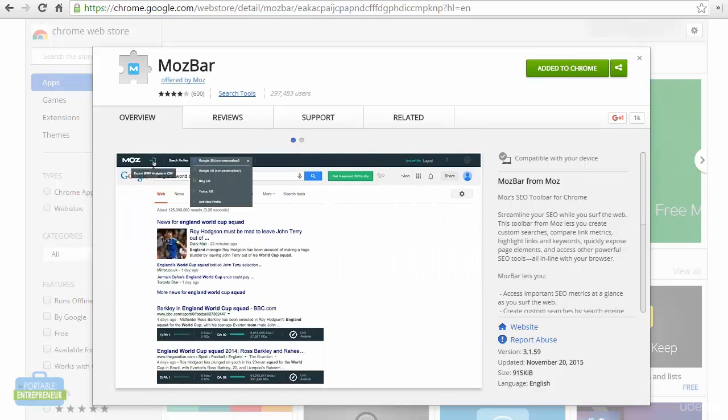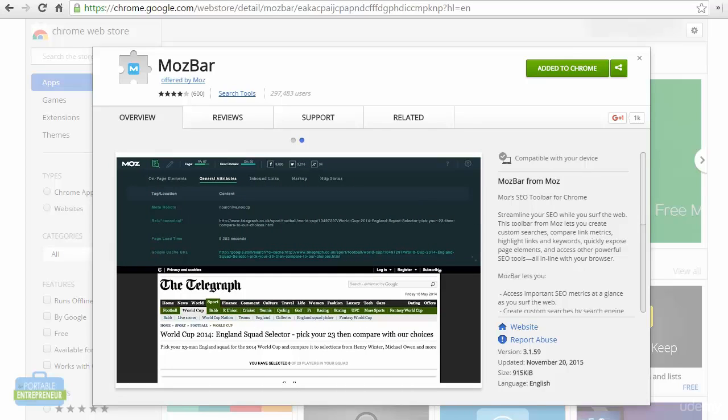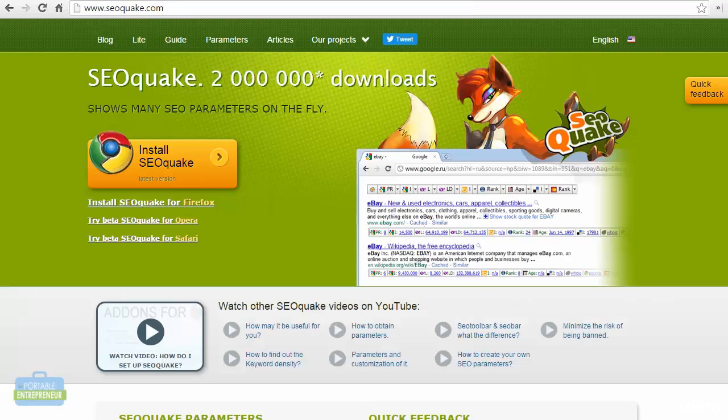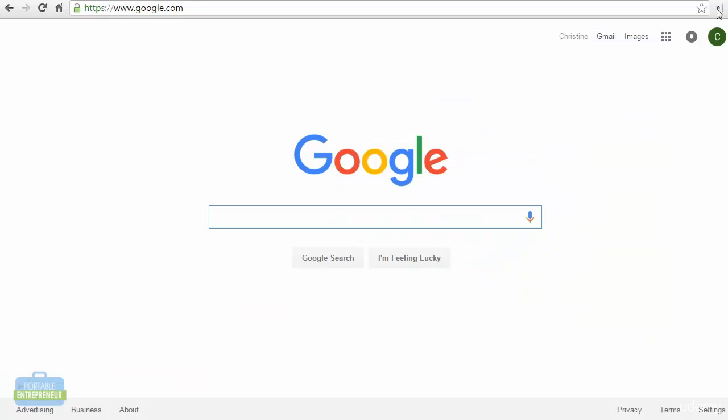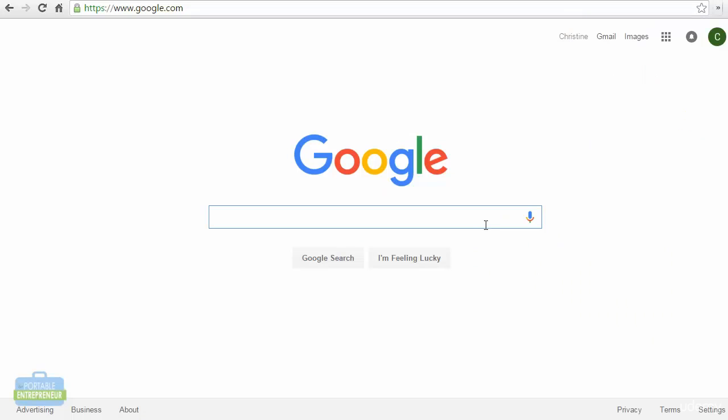There are two tools that I like to use. These are browser extensions. The first is called MozBar and the second one is SEOQuake. Once you have installed these, you can go to Google and you can enable both of them.